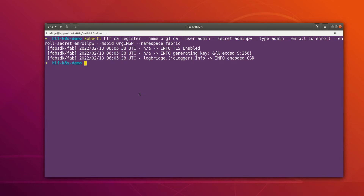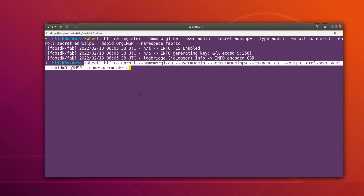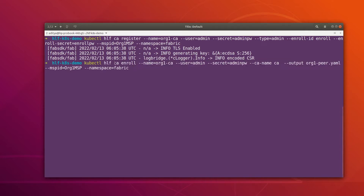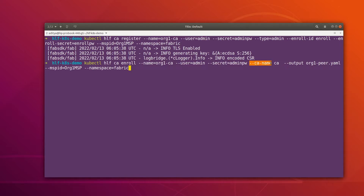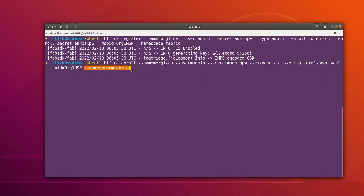The admin identity got successfully registered. Now we can enroll that identity as well. This is the command to enroll the identity. The CA name is 'org1ca', the username is 'admin', and this was its secret. Our CA internally has two kinds of CA: the first is the TLS CA and the second is the certification CA, which gives you the enrollment certificate. We are enrolling this identity using the normal CA. I'm giving the output flag and keeping the enrollment secrets and identity in the file 'org1-peer.yaml', along with the MSP ID and namespace.